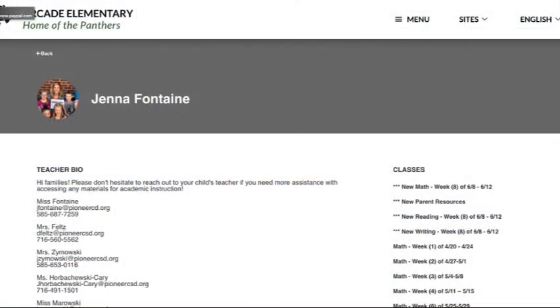Finally, make sure to save your changes. To look at your webpage, go to PioneerSchools.org, select your school from Sites, then go to Menu and select Teacher Pages.